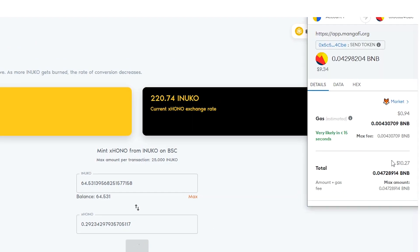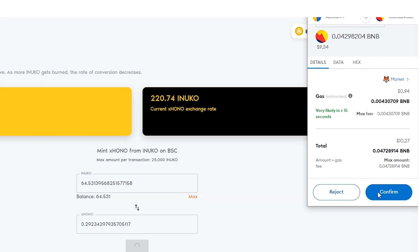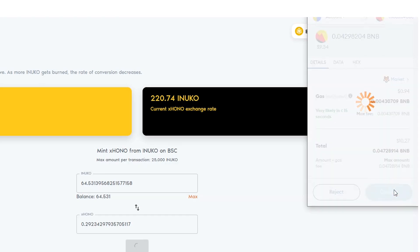Confirm the transaction. Wait for confirmation.